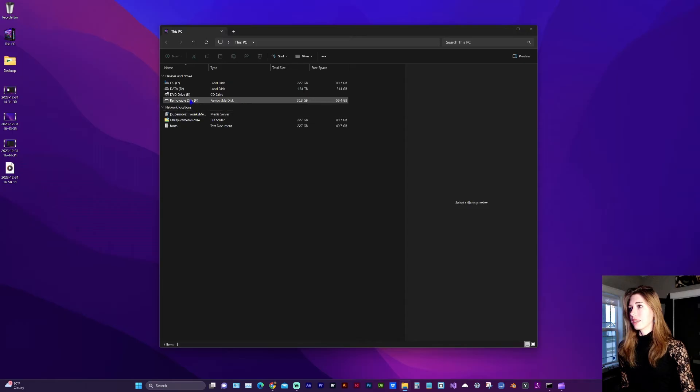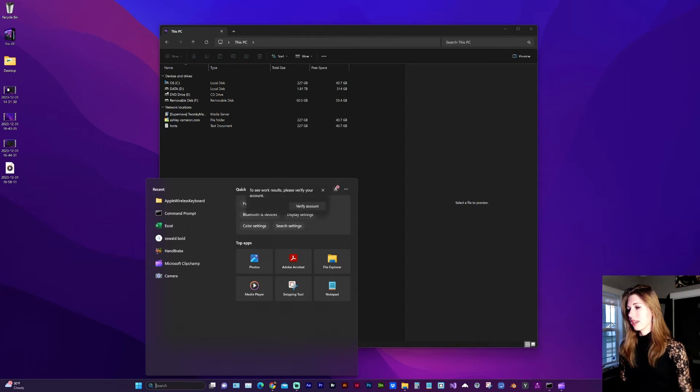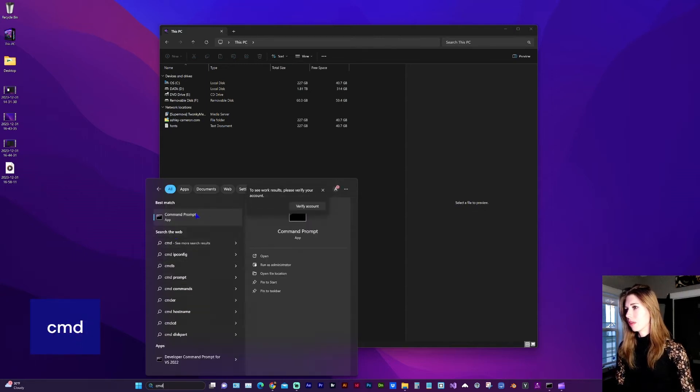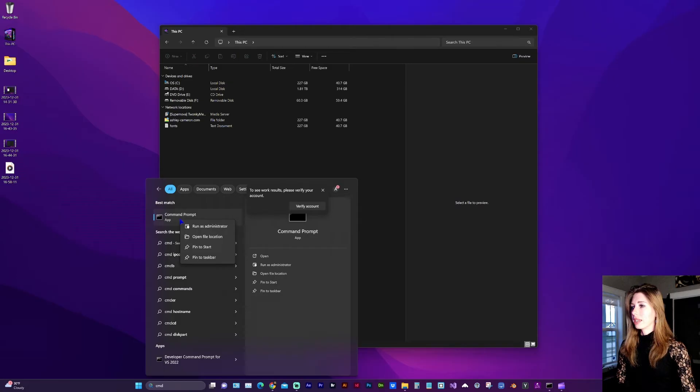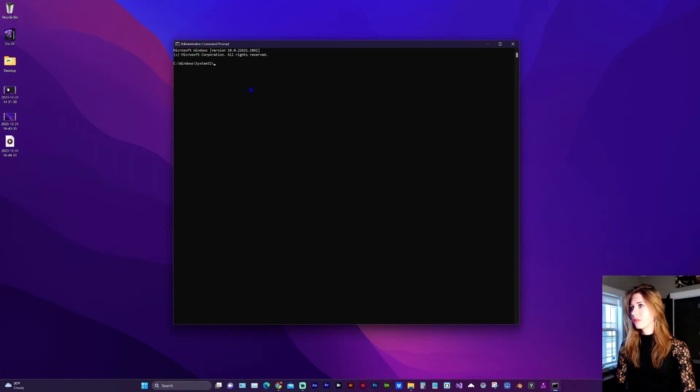The next thing you want to do is find your command prompt. In search, you're going to type CMD until you see the command prompt app. You're going to right click and run as administrator. You're going to click yes to allow the system.